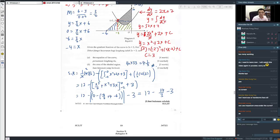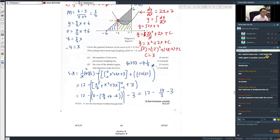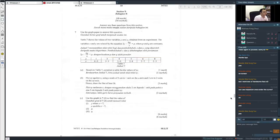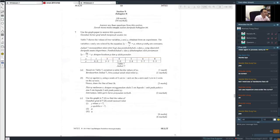I'll skip drawing this one for now, but I'll guide you through it. The linear law question: the table shows values of two variables x and y, related by the equation 2y plus 6q over x equals p, where p and q are constants. You need to construct a table of values for xy. To do this, you need to form an equation involving xy. You must have something to do with xy.